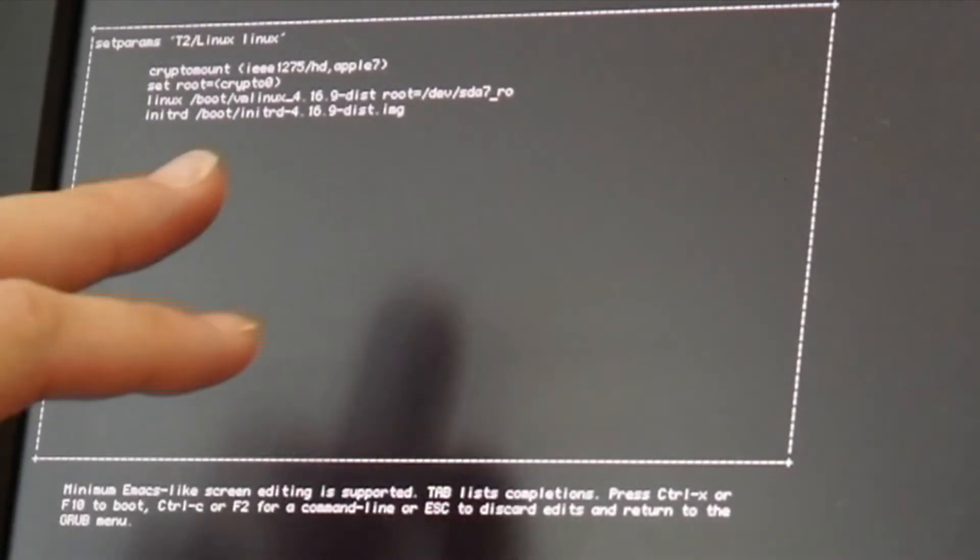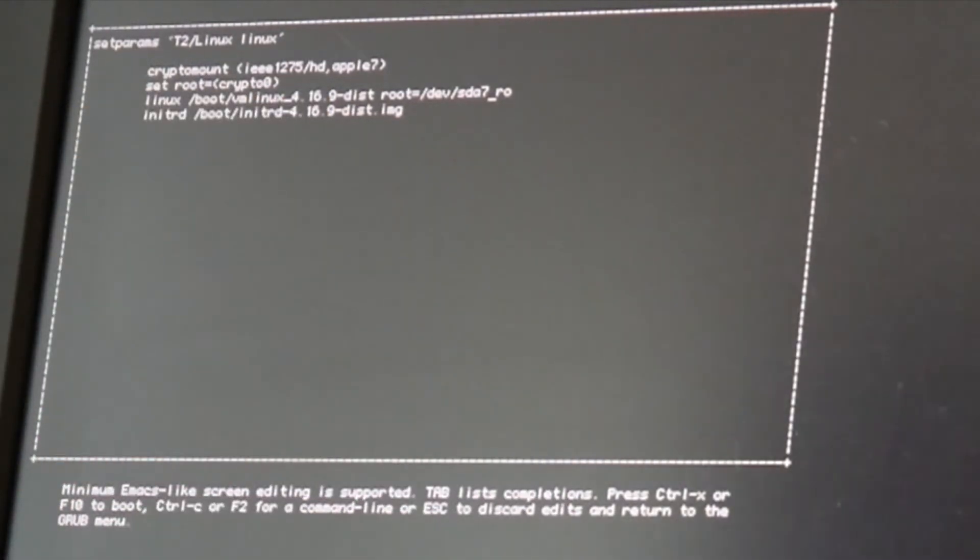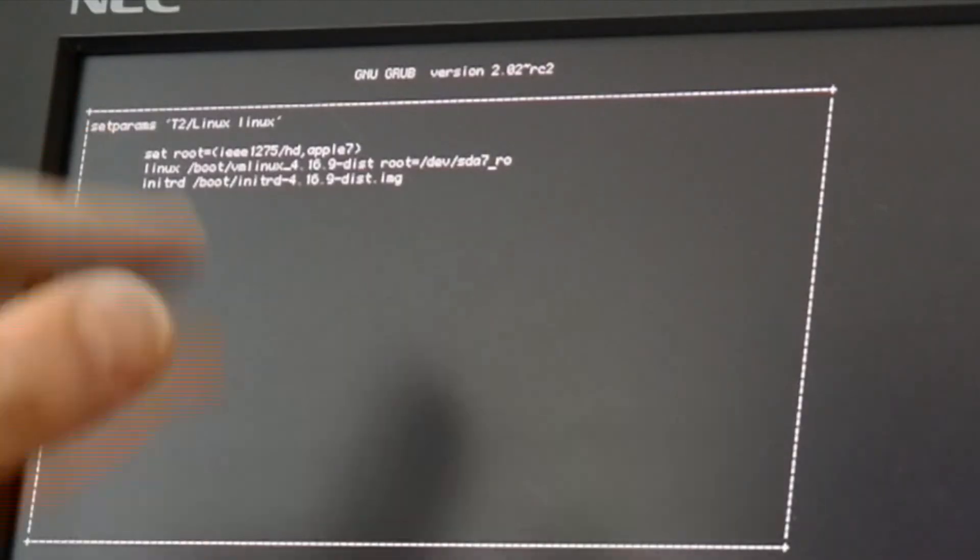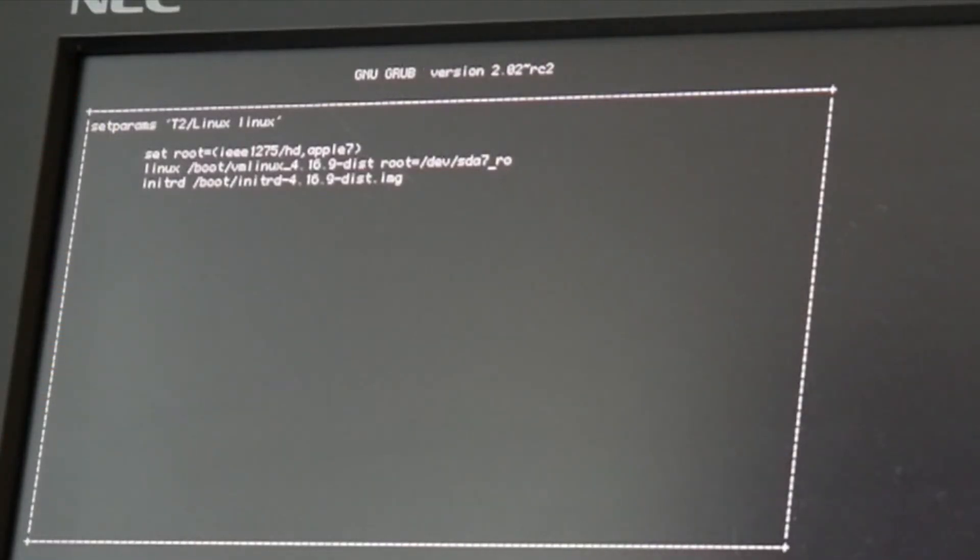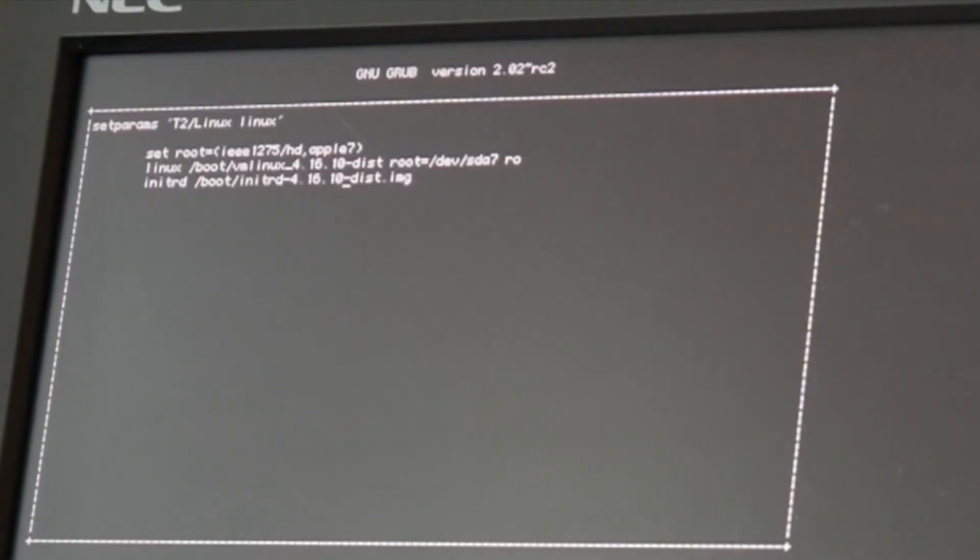So let's try to manually edit this and see if we can boot. So I think this should be partition 7 and 16.9. So fans just turned on. So let's see. Set root IEEE HD Apple 7 and 16.9 SDA 7. Let's see. It's already 16.10 so...